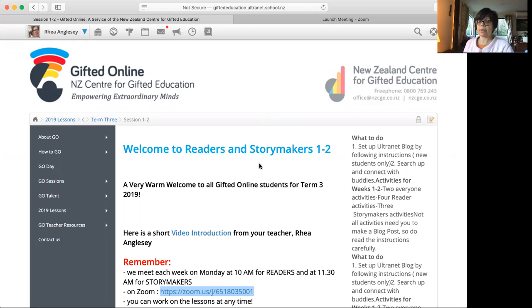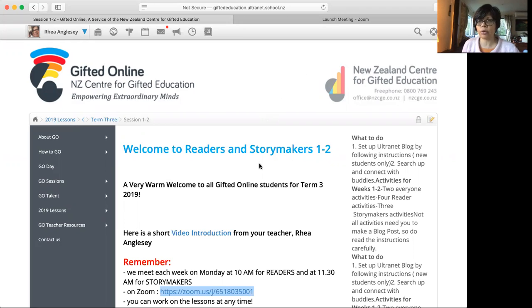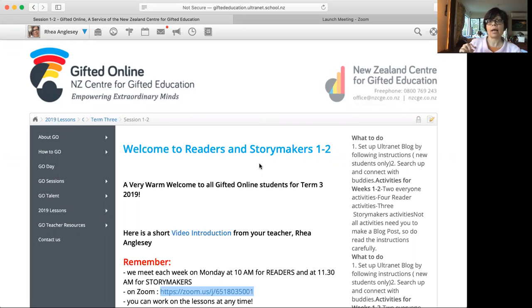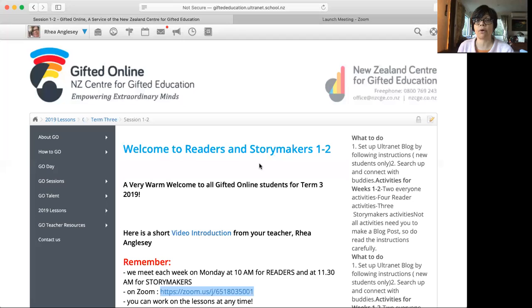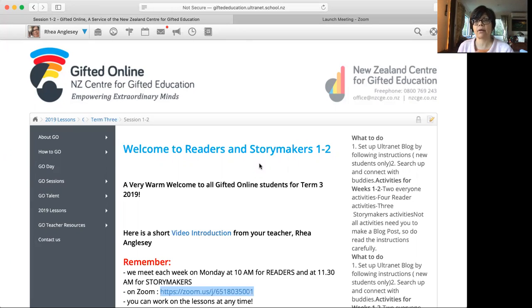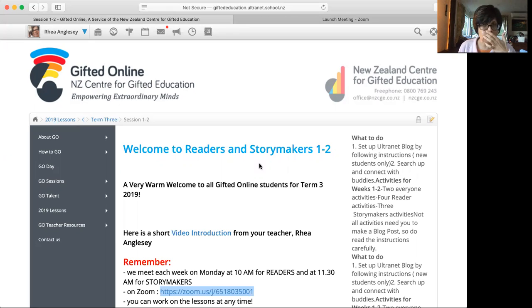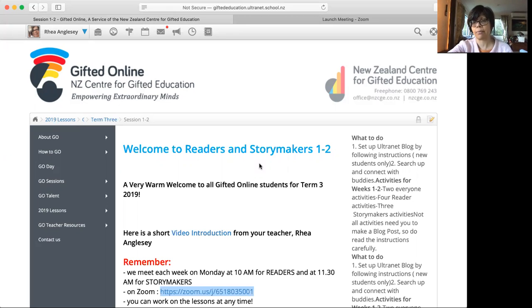This lesson is for both the groups, readers and Storymakers, but there are some activities that are meant for both of you to do and there are some activities that are only for Storymakers to do, which will be your ones. I'm going to take you through the lesson and show you which ones they are.